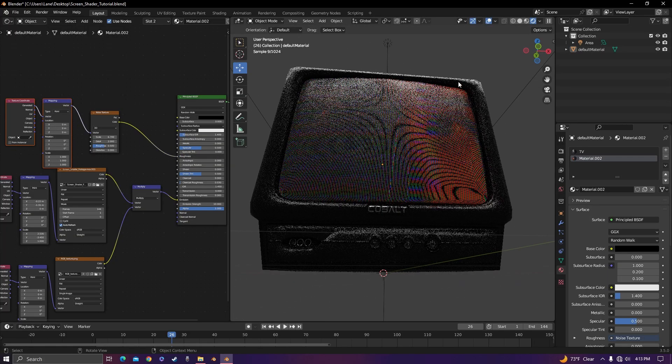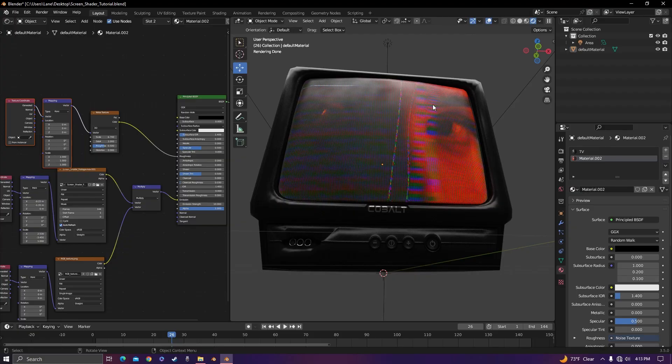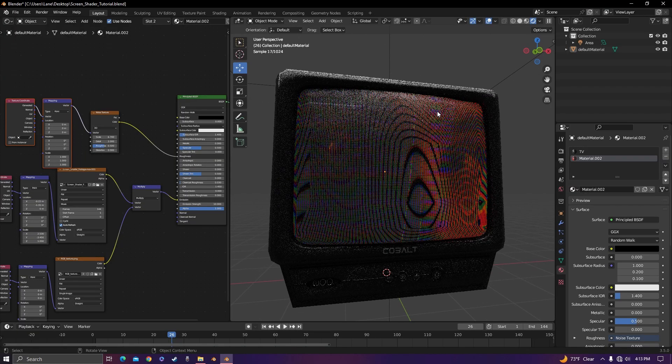And now you've got yourself a perfect screen shader. You can do anything you want with it. What else can I say? It just works.